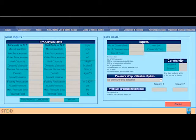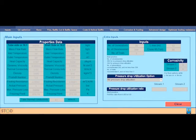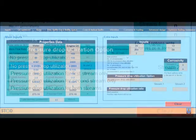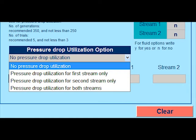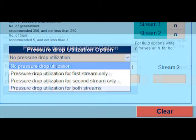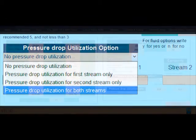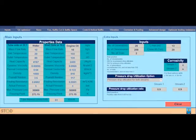In this panel, you put the tube side and shell side fluid properties. Then, for regular design mode, you have to add the design parameters as well. Then by pressing regular design, the calculation results appear.